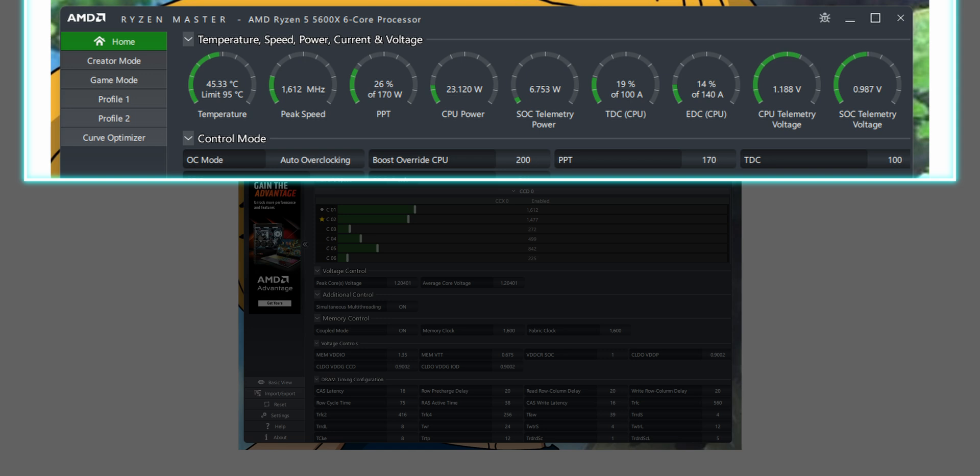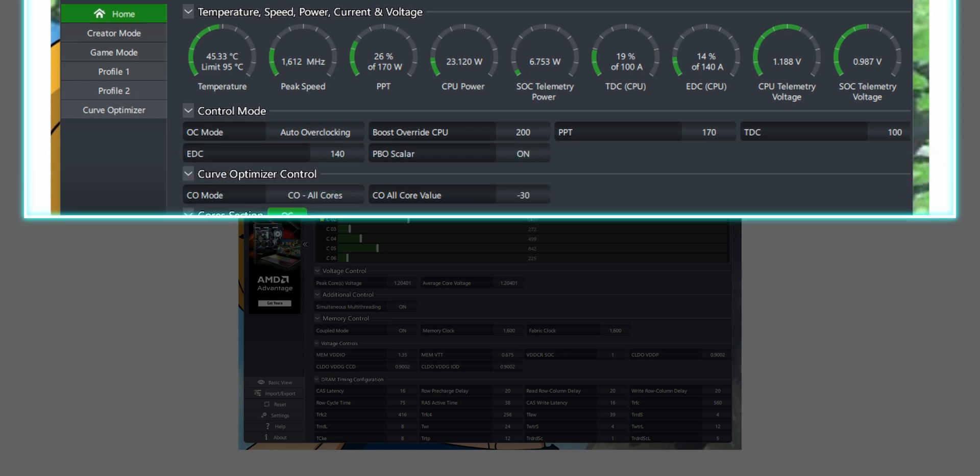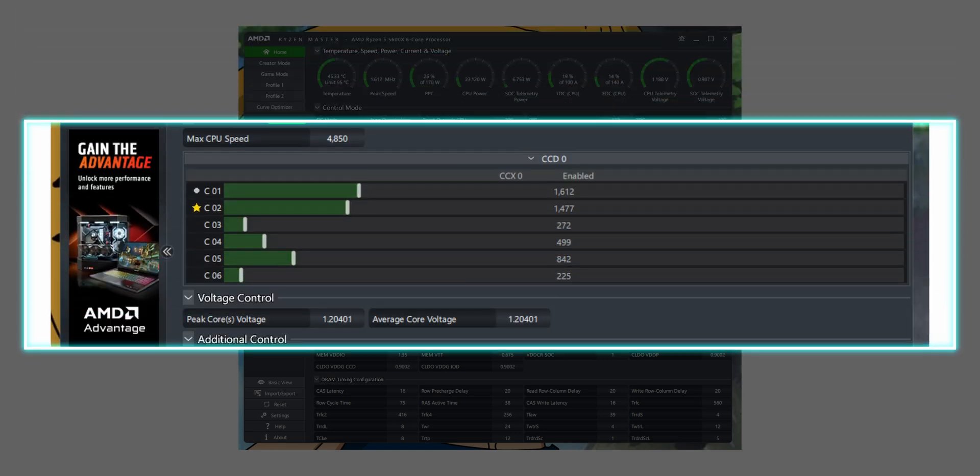Go to the Home tab. You'll see a lot of meters — some you'll need, some you won't. Temperature: check the peak temperature. Peak Speed: see your CPU clock during a stress test. PPT: socket power consumption. CPU Power: how many watts your CPU is consuming. TDC: sustained current limits. EDC: peak current limit. In the CCD section, expand it to see all cores. Cores marked with a star are the best cores of that CCD; silver dots are the second-best.